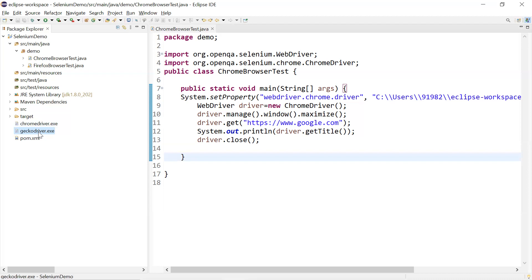There is a better way of doing this. We have WebDriver Manager, which comes to the rescue. It actually provides us the option to download these executable files directly from the web, and it will be doing all these steps on its own. We do not have to manually intervene in order to download them.